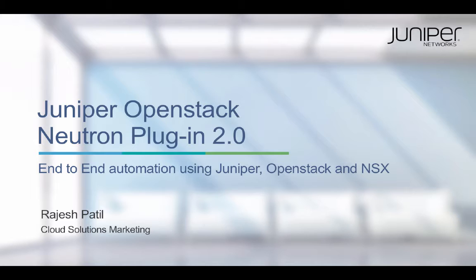As you all know, overlay automation and orchestration can be easily done using tools like NSX and OpenStack. But how do we achieve the same agility and automation with underlay configuration?